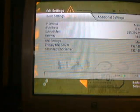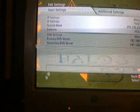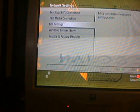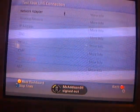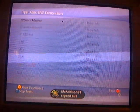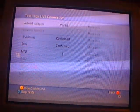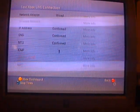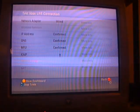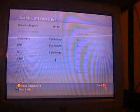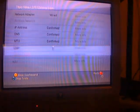So after you're done with that, you can test your Xbox Live connection. Sometimes it'll work, sometimes it won't. You just got to keep testing it and it'll come out.